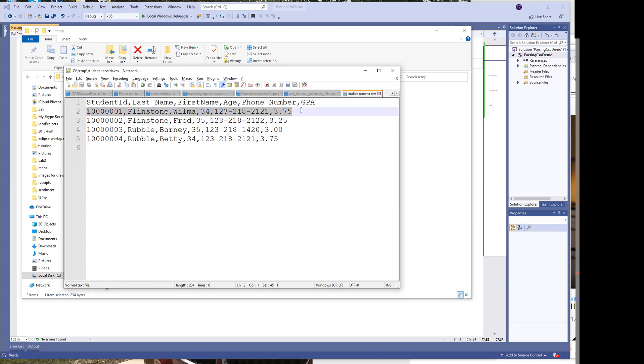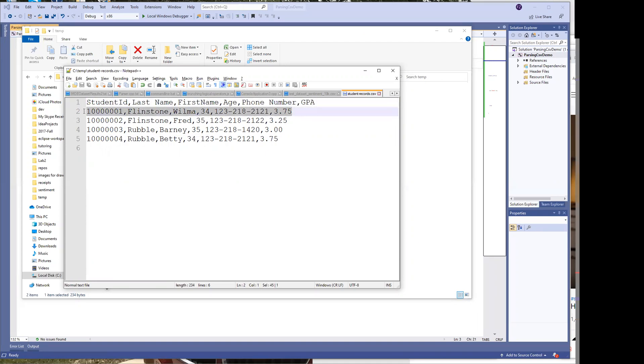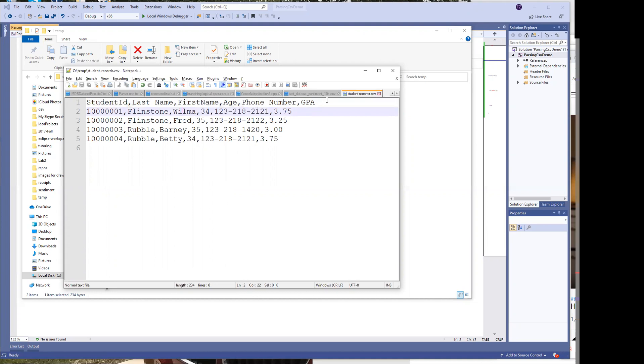Sometimes you may have a CSV file that has headers and sometimes there may not be any headers and you have to just deal with it accordingly. If you do have headers on your CSV files then you may want to just read the line, get rid of it and that's it.